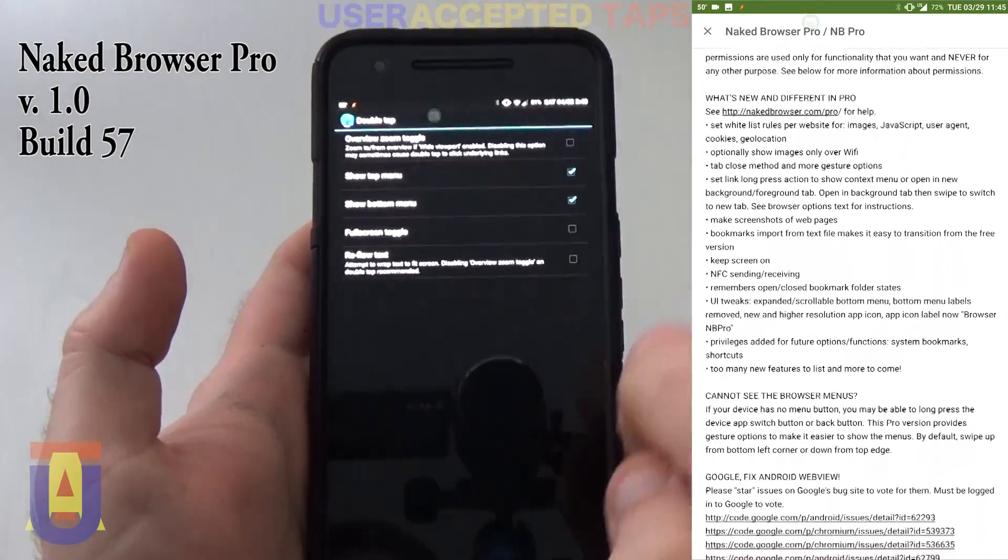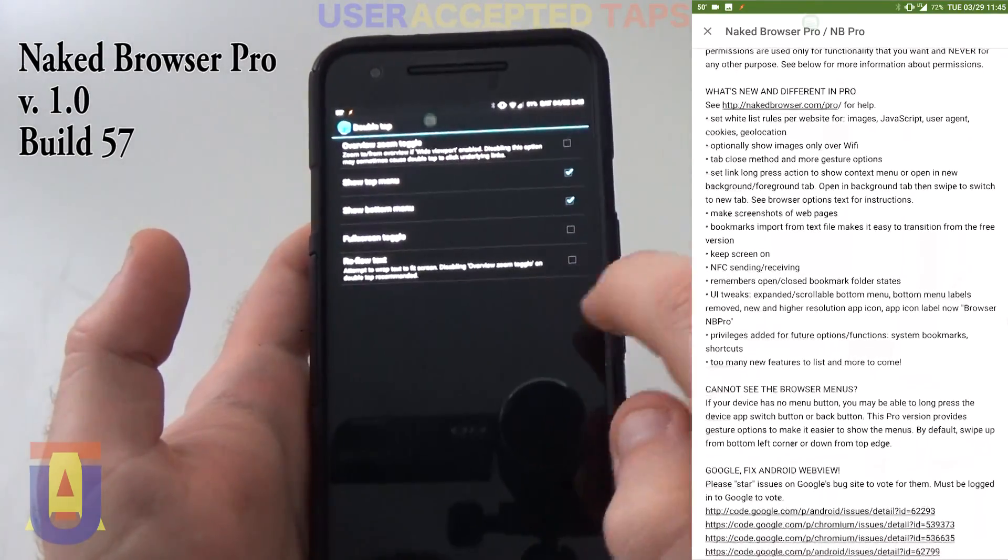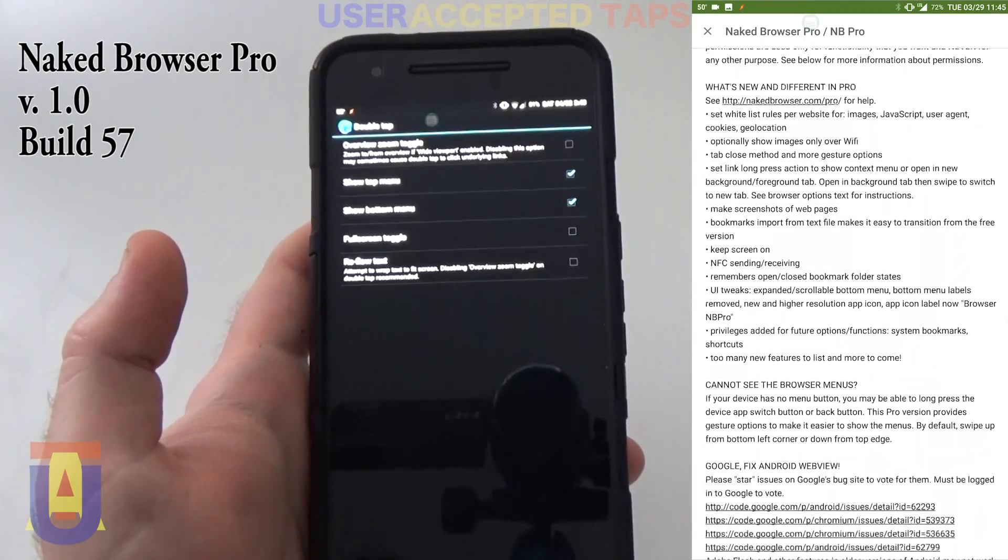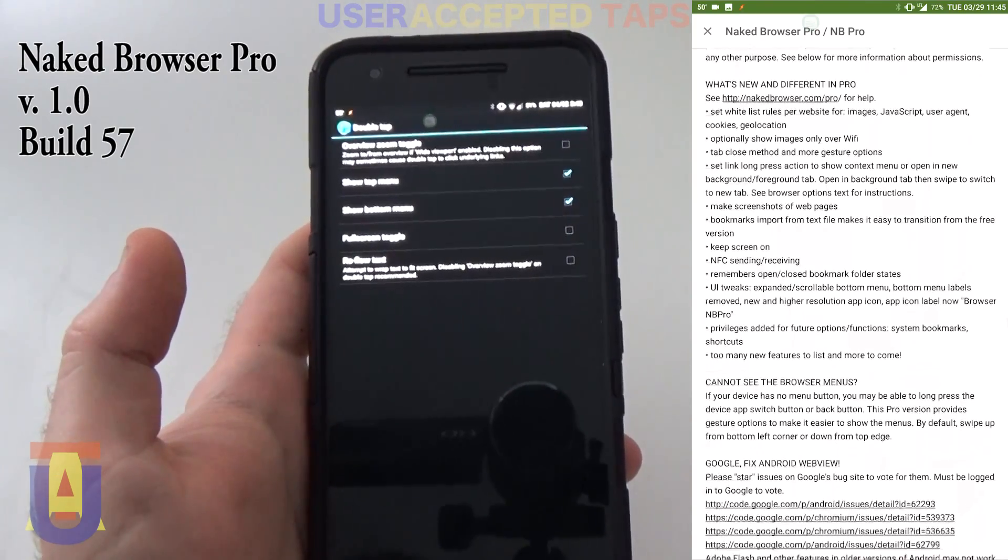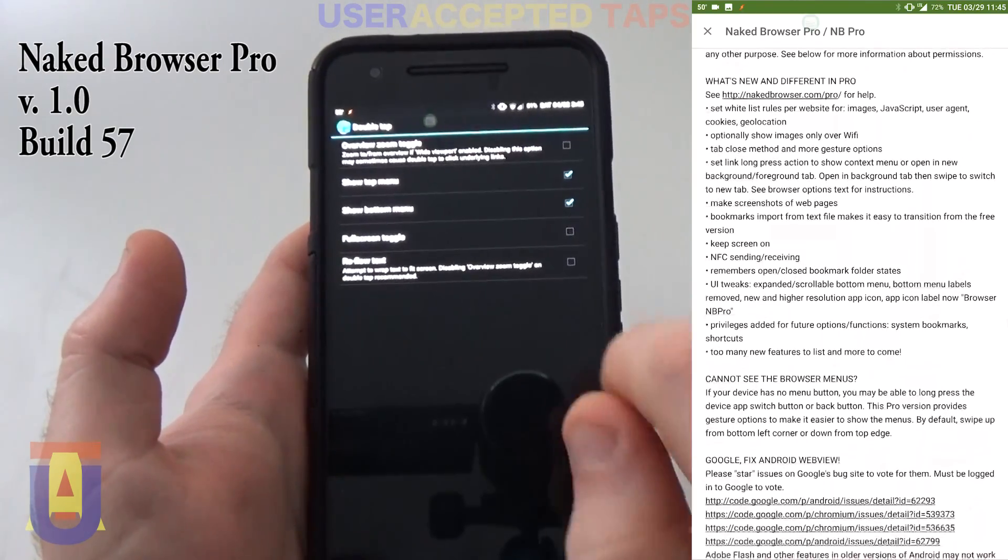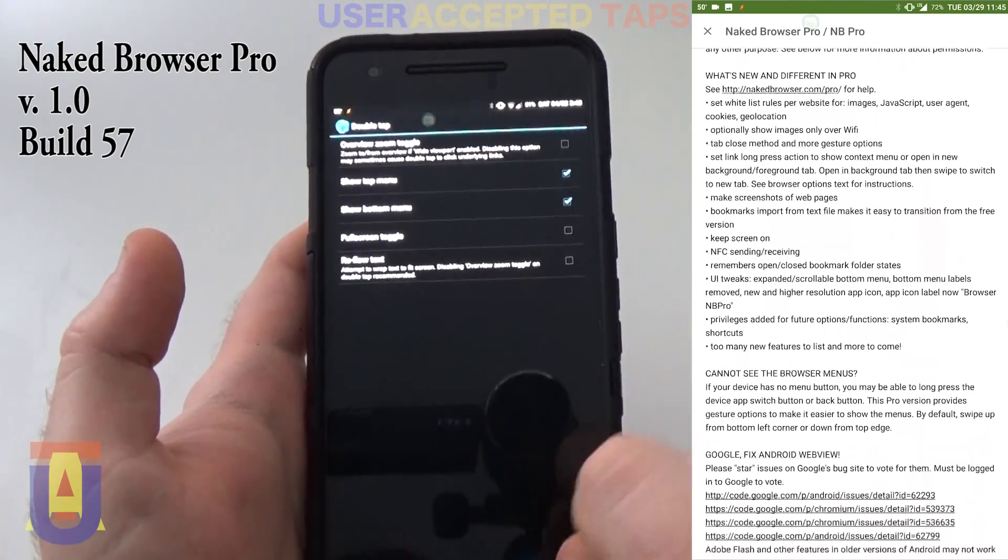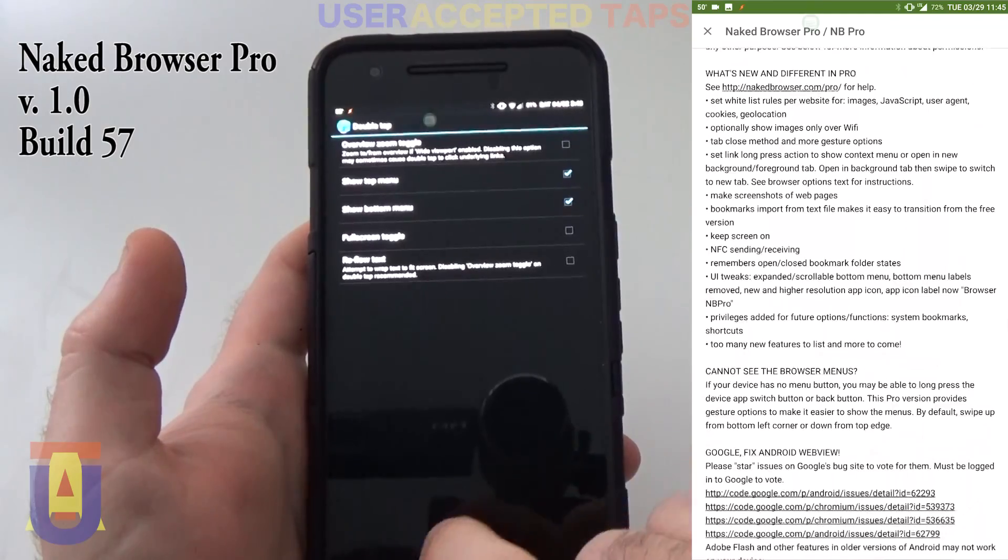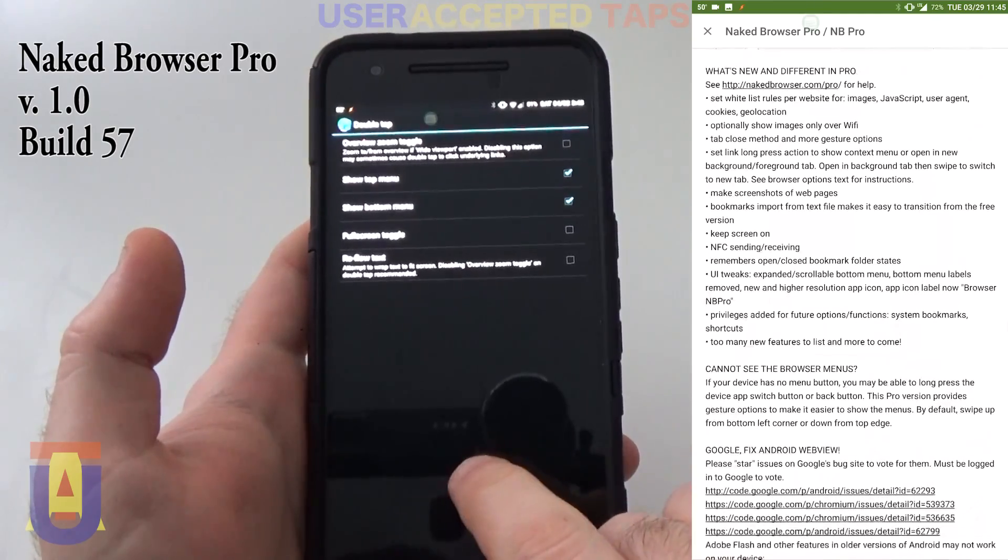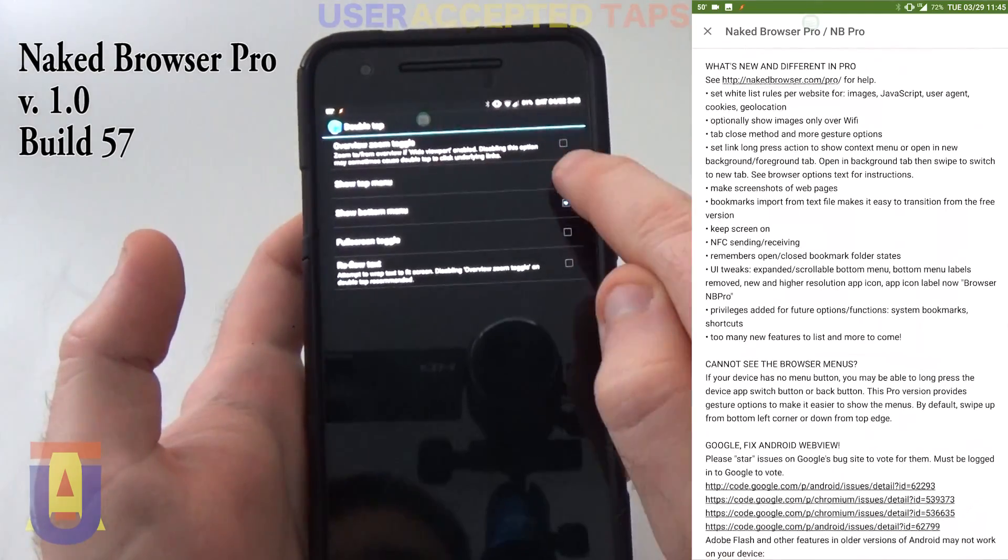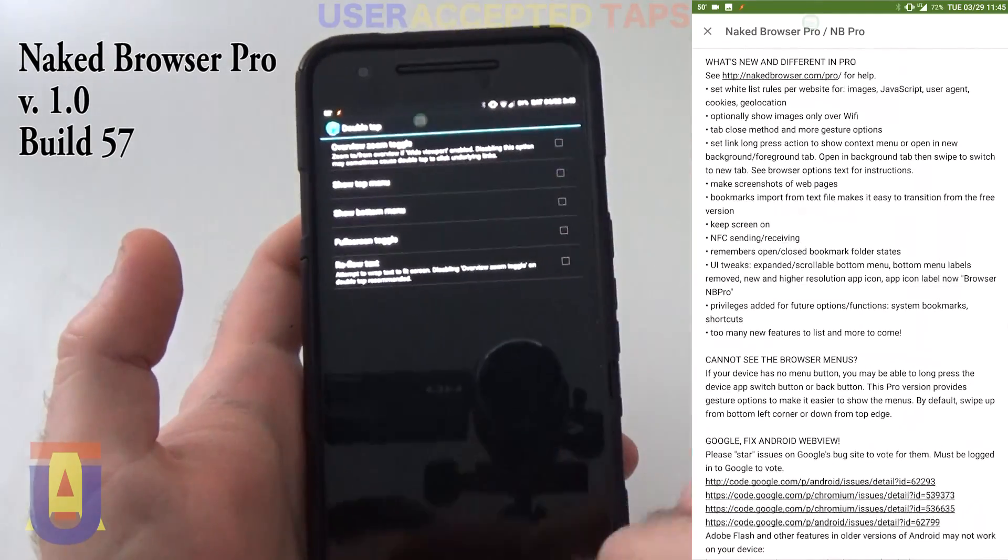The double-tap gesture, you can do so that it shows you the top menu and or the bottom menu or the screen toggle. This is like this. For instance, if I uncheck this, if I go back, it doesn't do anything.